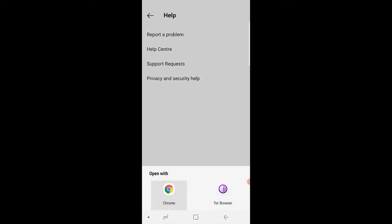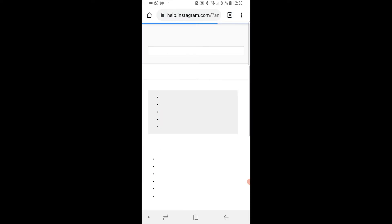Now Instagram doesn't allow you to delete your account within their app. You have to go to their help center and do it that way. So we'll just wait for it to load here.